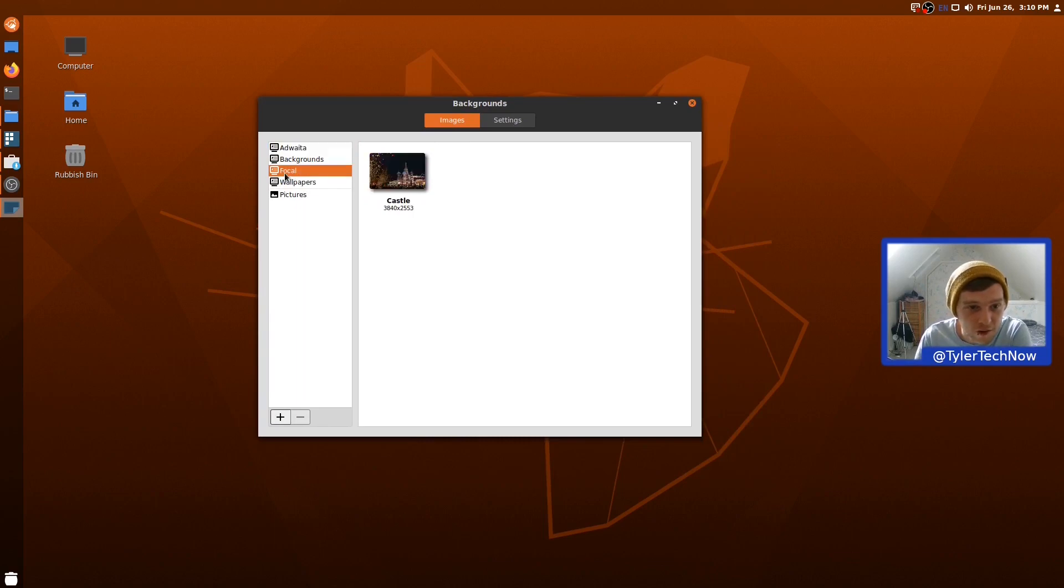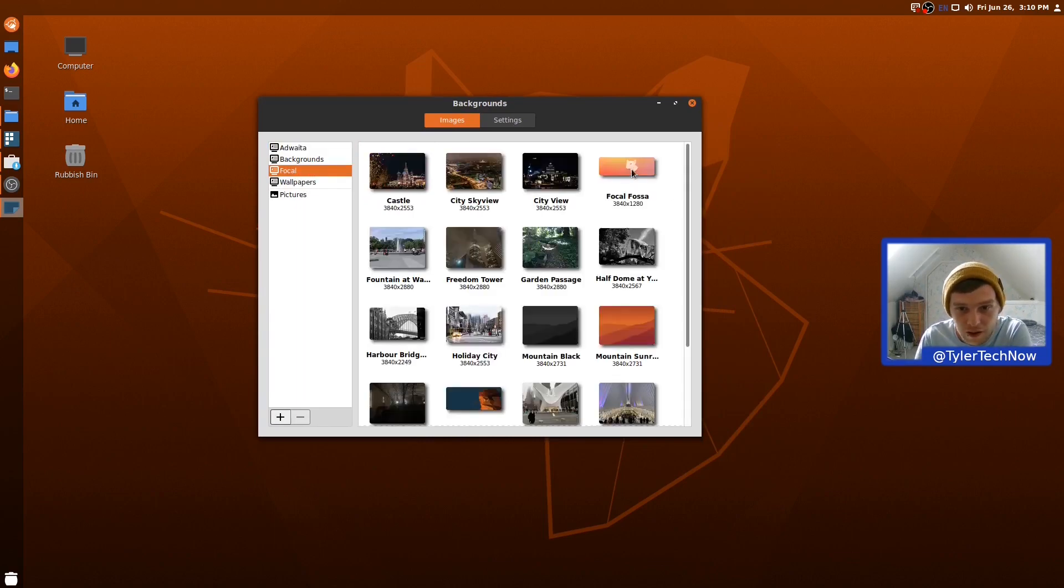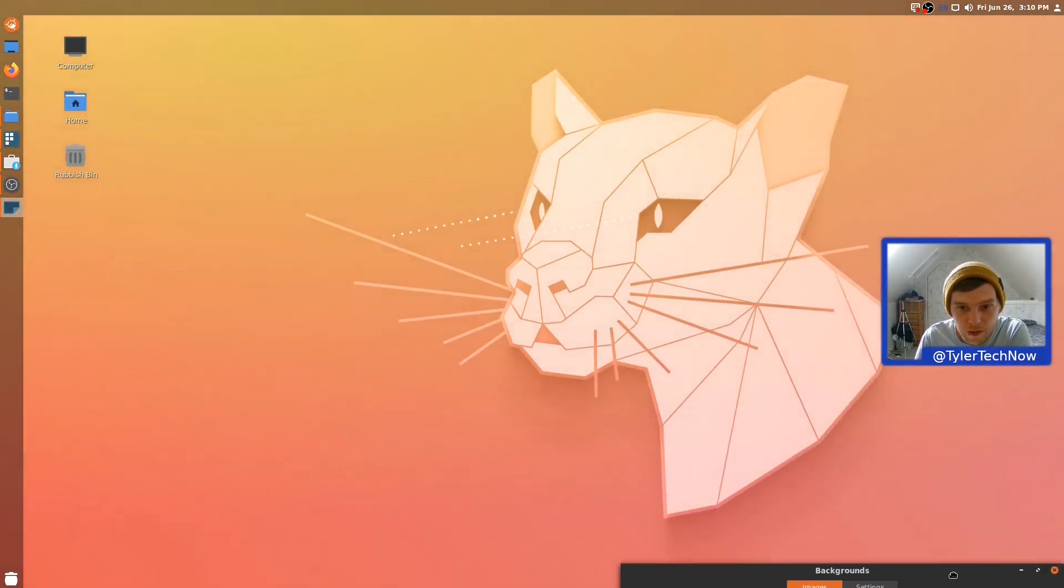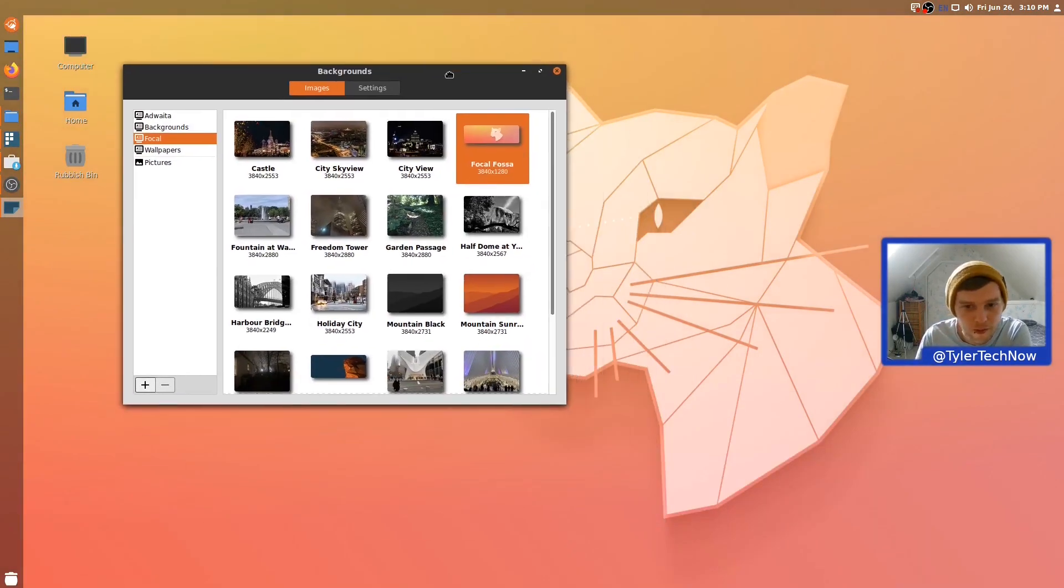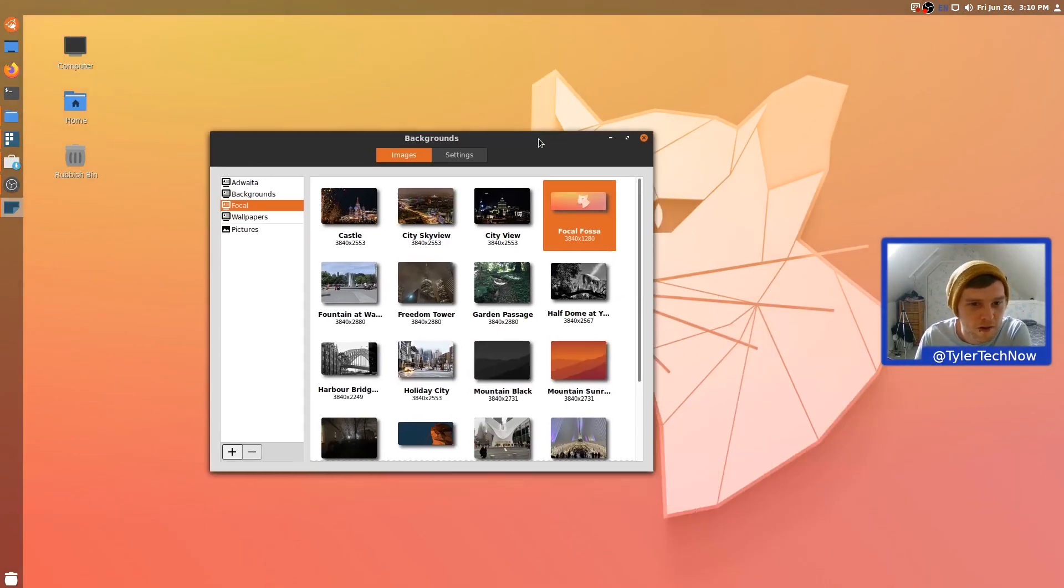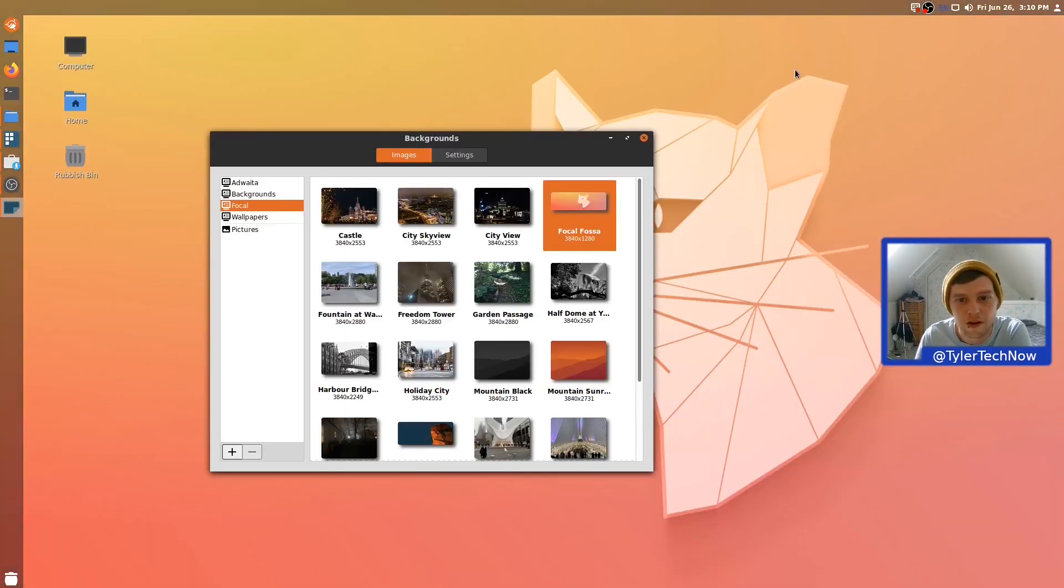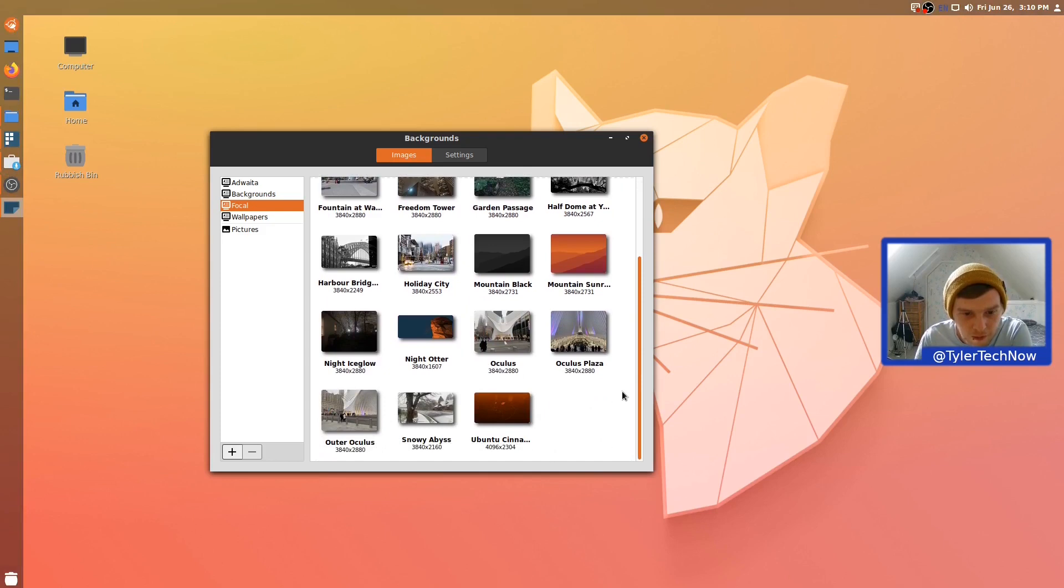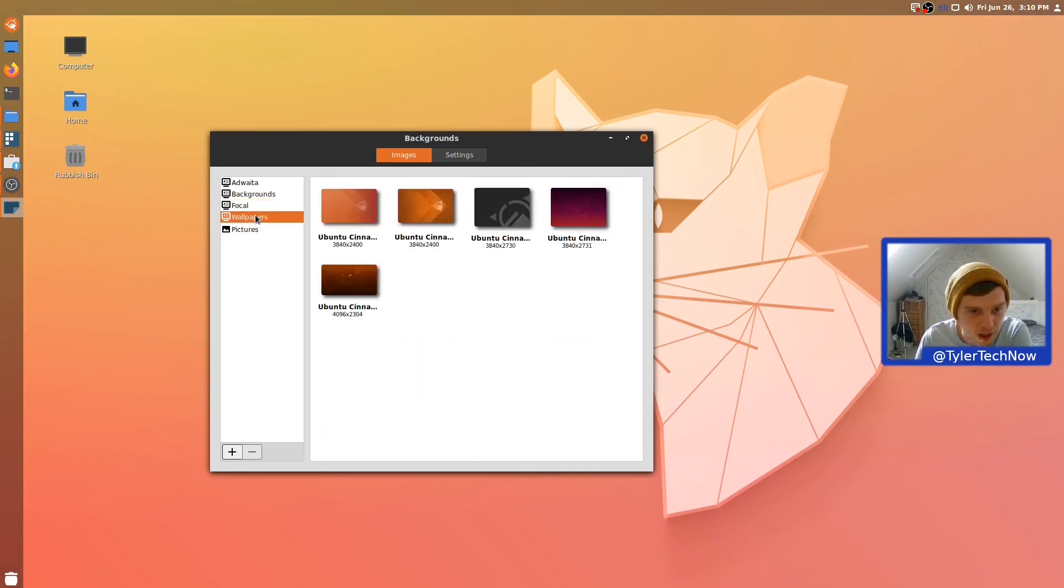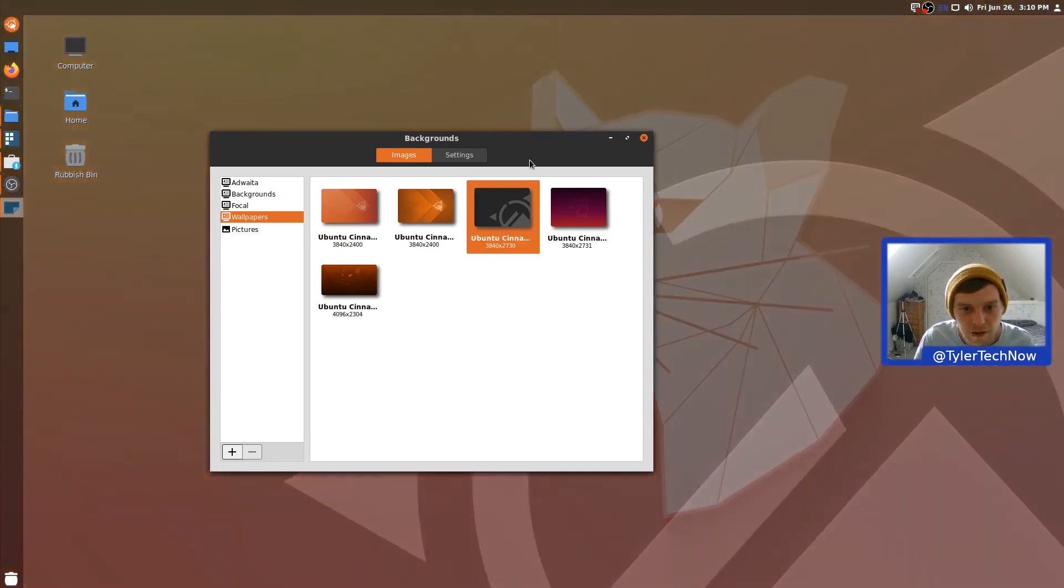So, here's the whole Focal folder there. Oh, what's this one? Oh, I like that. I think that's rather nice. That is nice actually, isn't it? I haven't seen this one yet. Huh. I like it. What else have we got in here? So, this will all be from the Focal release. So, if we just go into wallpapers, anything in there. Oh, we've got some actual cinnamon stuff. Let's have a look. Oh, what's this?